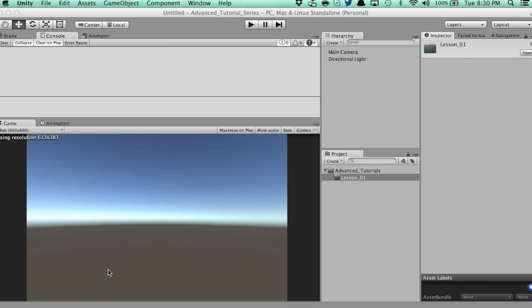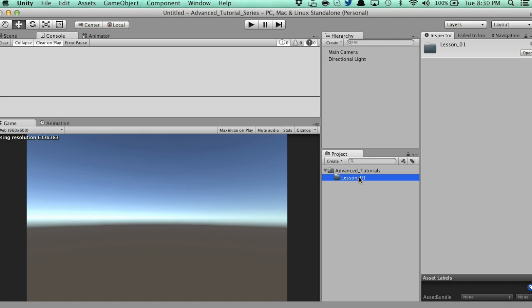So, welcome back, and what's a list? A list is a dynamic array, and we know what an array is from the intermediate series. An array is basically a variable that contains multiple amounts of information of the same data type. Now, with an array, it's not dynamic, which means you set the size in the inspector or through code, and then you can't add or delete memory.